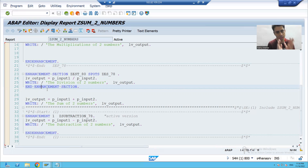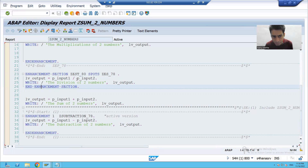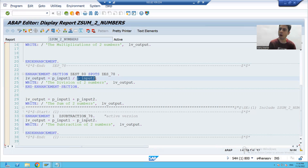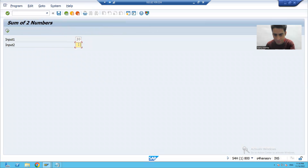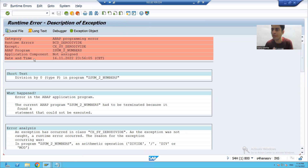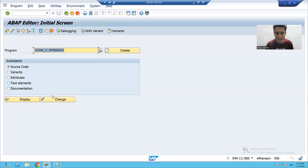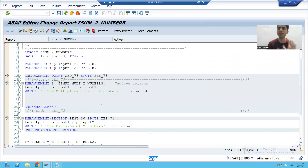Now we have to treat this program as an SAP program. The customer comes with an additional requirement: if P_INPUT2 is equal to zero, division is not allowed, so please give a message that you cannot pass P_INPUT2 as zero. Currently, if I give zero as input I get a runtime error because dividing by zero gives no result. The customer wants a proper message instead of a runtime error.